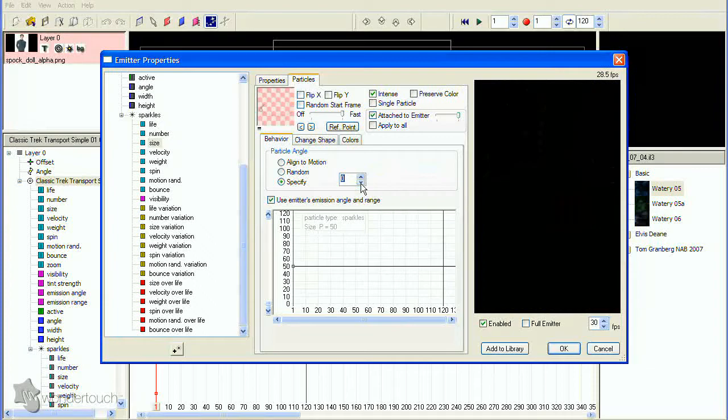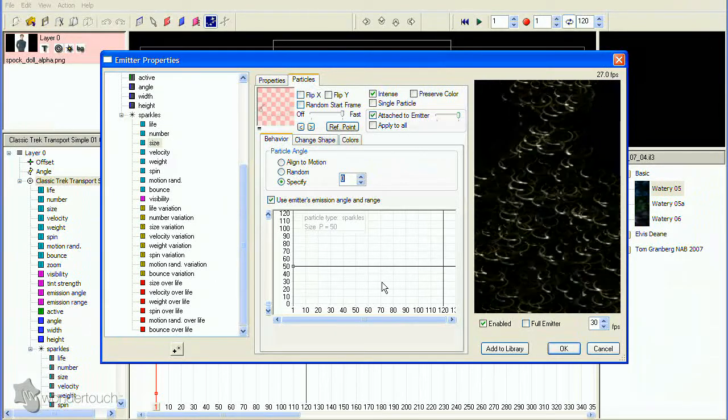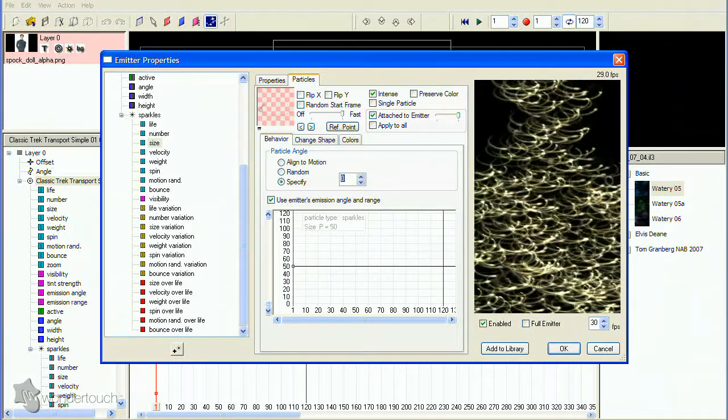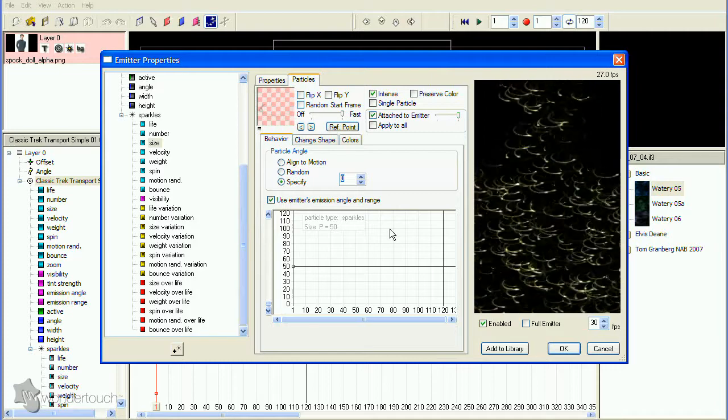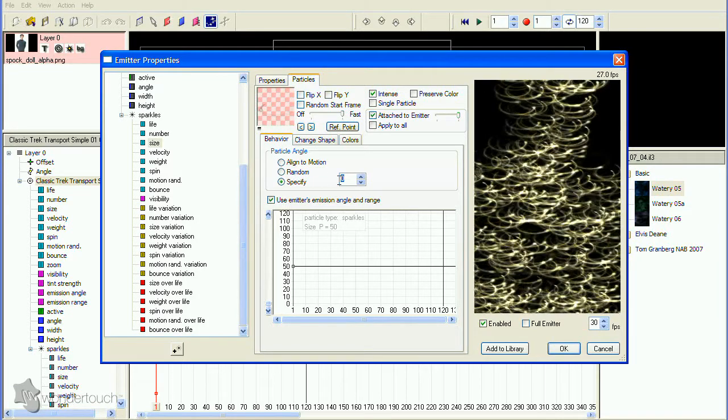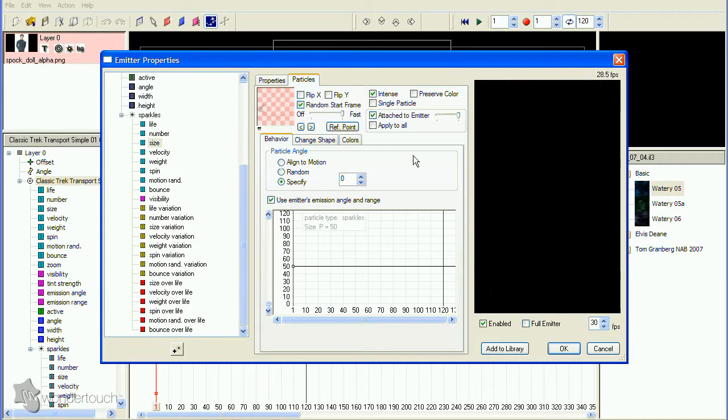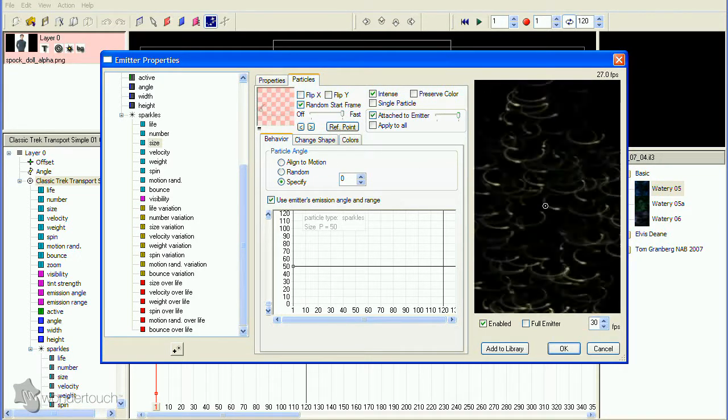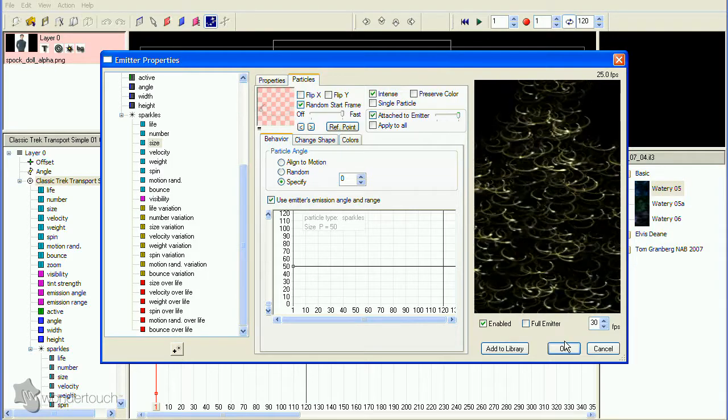The second issue is that all the spinners are starting at the same time and moving together, or at least that's what it looks like. That's because they're all moving through the image sequence the same way. Click the Random Start Frame box to mix it up.